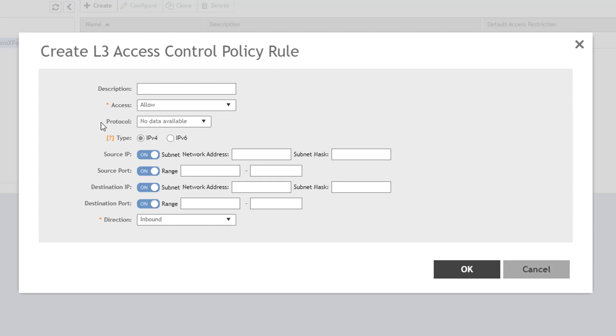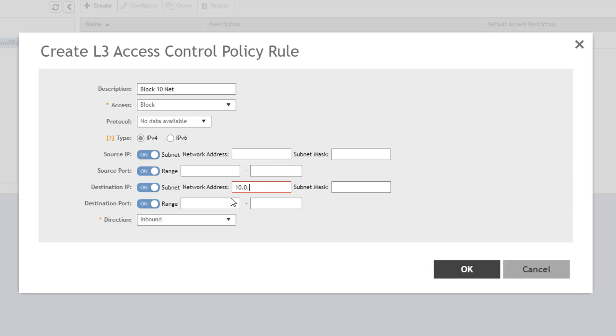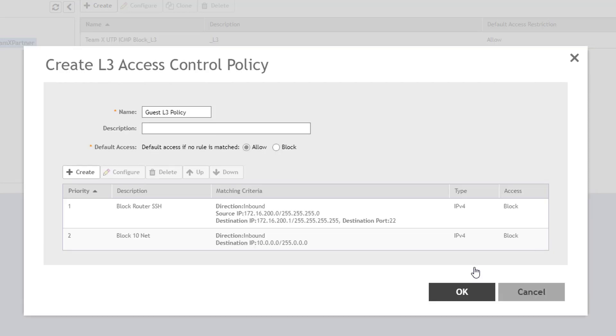I give a description, select block. I will not define a protocol. I'll select IP version 4 and only populate the destination IP fields with 10.0.0.0 network with a 255.0.0.0 subnet mask and apply this in an inbound direction. Again, click OK to save it and return to the policy configuration window.